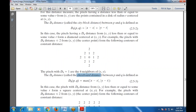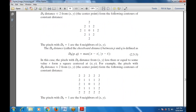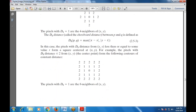The D8 distance, also known as the chessboard distance between p and q, is defined as D8(p,q) = max(|x-s|, |y-t|). Pixels with D8 distance from (x,y) less than or equal to some value r form a square centered at (x,y). For example, pixels with D8 distance ≤ 2 from (x,y) form contours of constant distance in a square pattern. Pixels with D8 = 1 are the eight neighbors of (x,y).